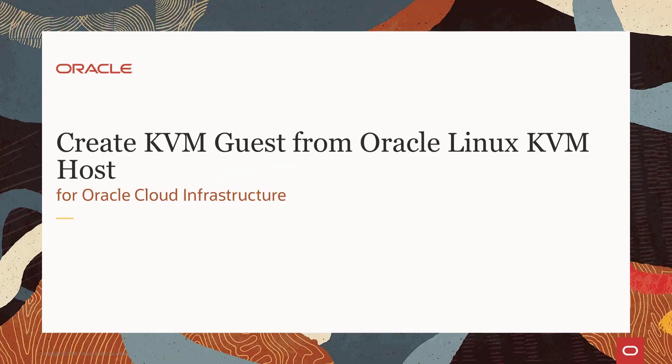Hello, and welcome to this presentation about creating KVM guests from an Oracle Linux KVM host for Oracle Cloud Infrastructure.